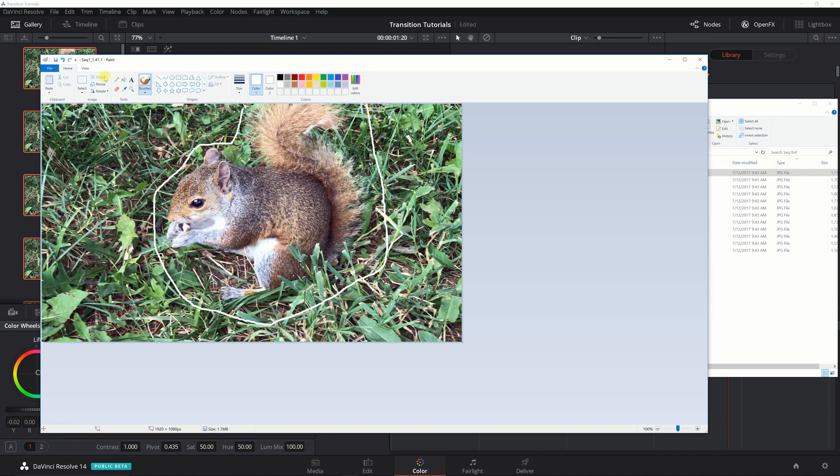We've got that, and maybe we'll also give him a red eye or something. Let's give him an outline on his eye.